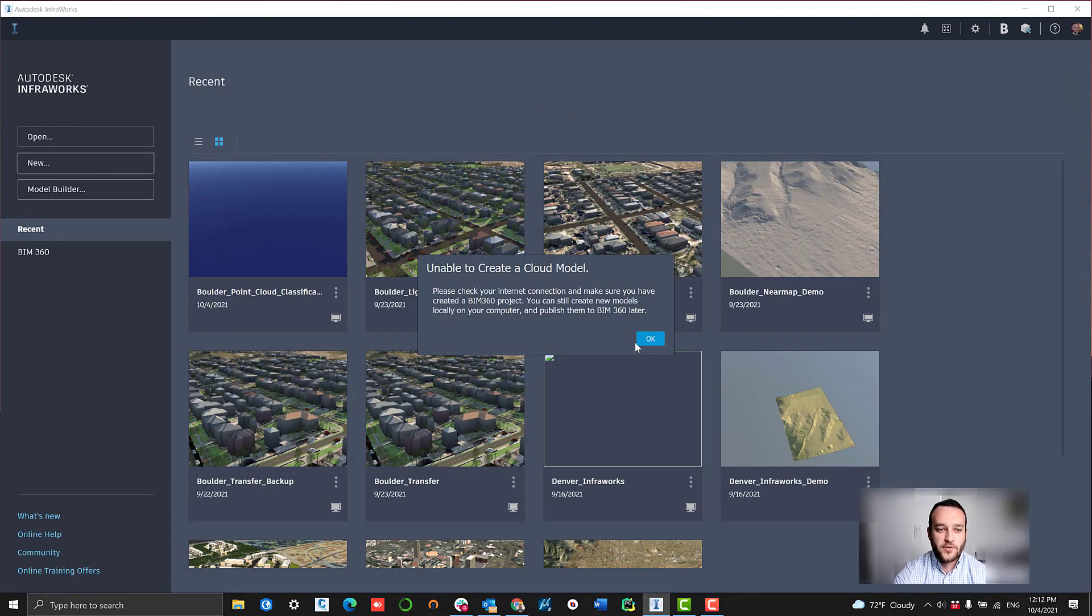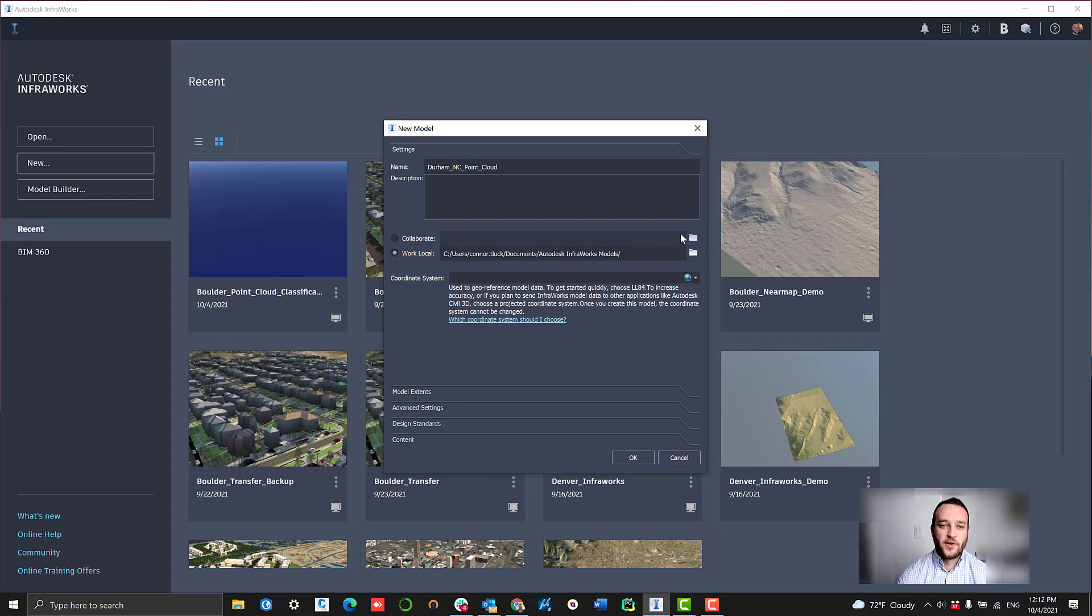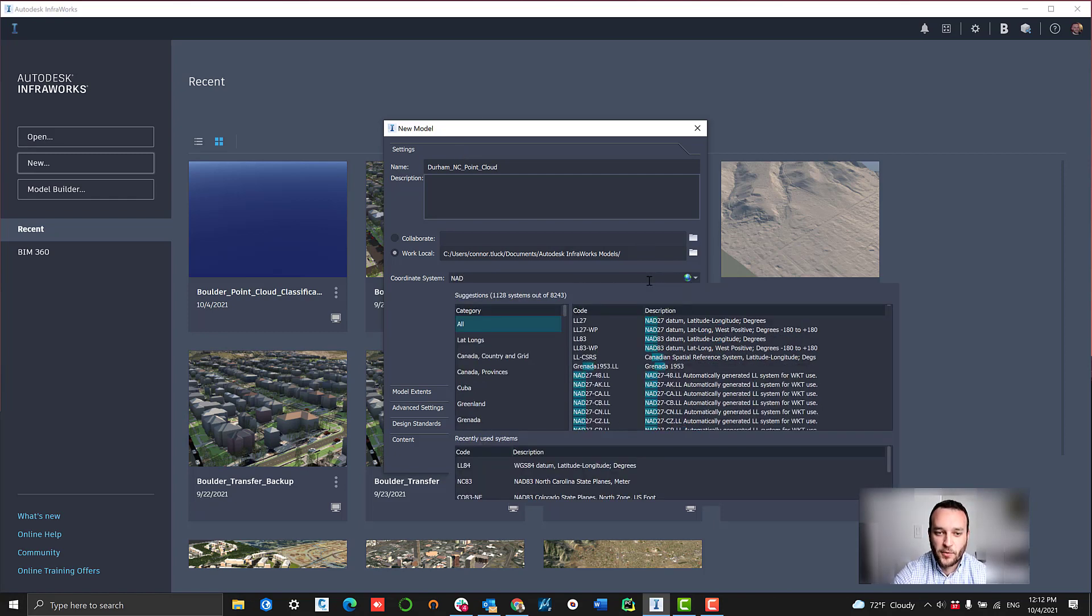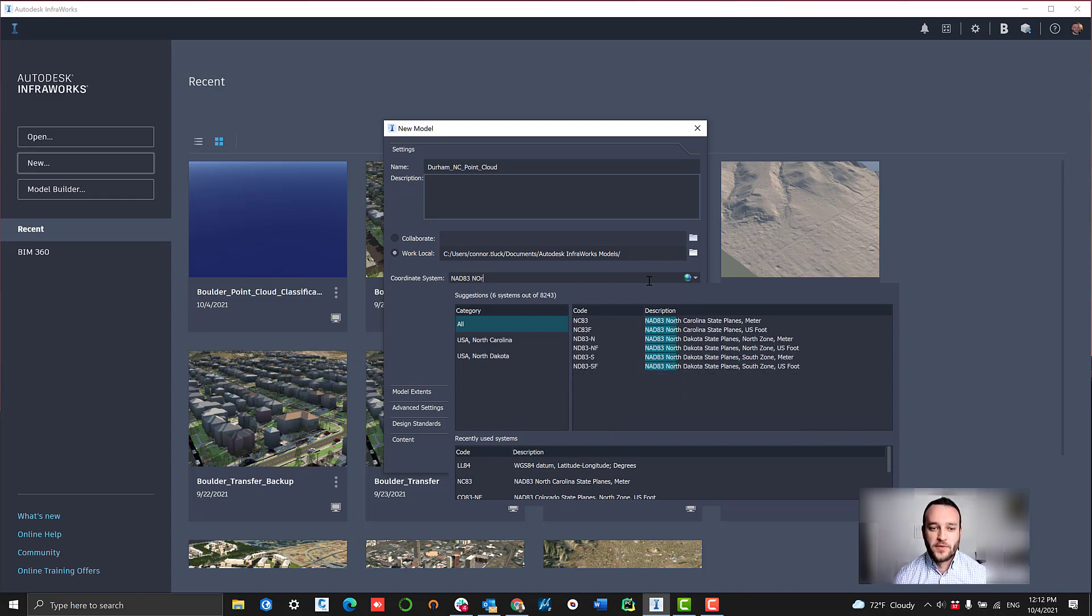Then we're going to jump over to our InfraWorks workspace here. We're going to start a new model. We're going to call it Durham, North Carolina, since that's where our content is being generated from. Then we're going to select our coordinate space that we want to use for this project. We're going to go with 983 North.